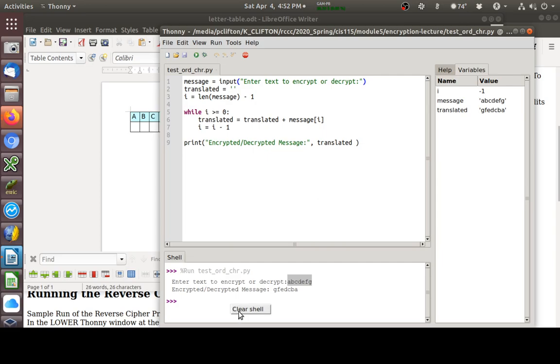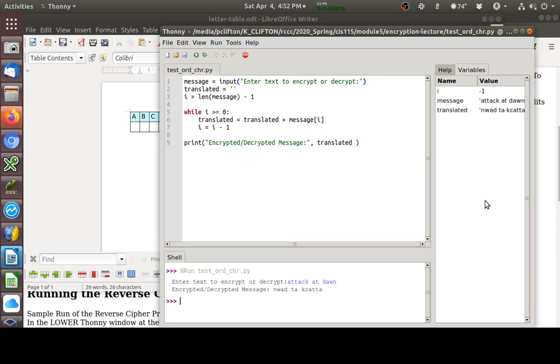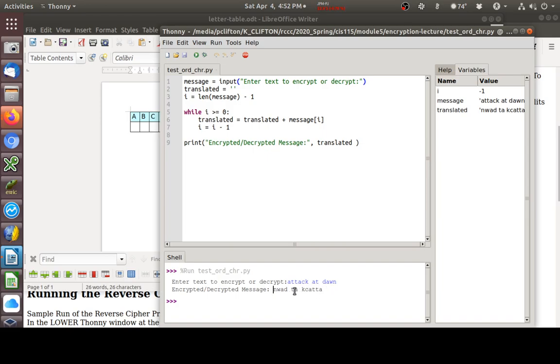The cipher text is the encoded message, the encoded or encrypted message. Encryption is also known as the art of secret writing, or cryptography is the art of secret writing. Let's run this again, and we'll do something with a real word like attack at dawn. When I hit enter, this is our cipher text right here. Our encrypted message. Our cipher text. It says N-W-A-D-T-A, and then K-C-A-T-T-A.